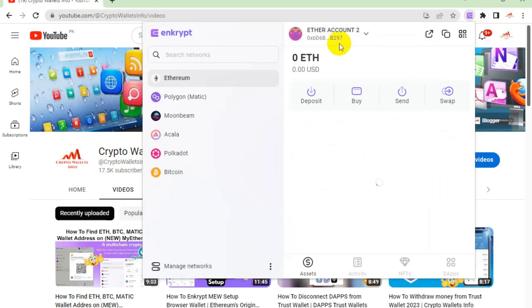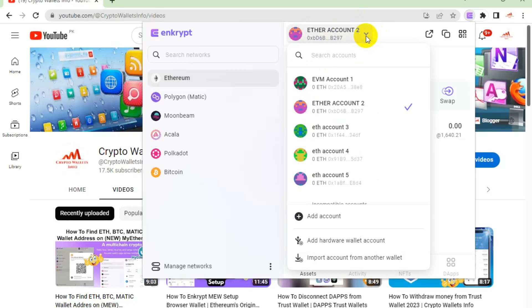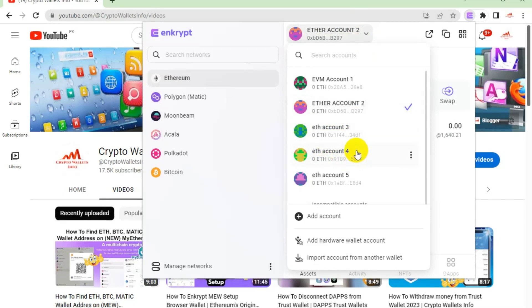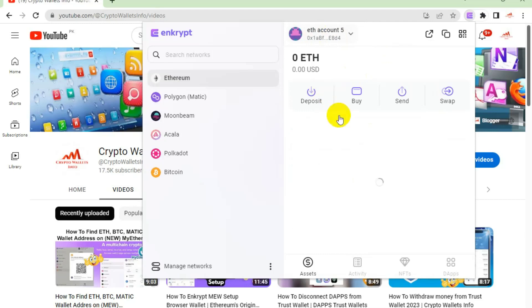If I want to use Account Number Two, I simply click on it. A tick mark appears on that wallet and it opens in front of me. You can see the account name is shown here. My second account is currently active — the tick mark shows it is active or logged in. If I need to switch to Account Number Five, I simply click on it and Account Number Five opens.